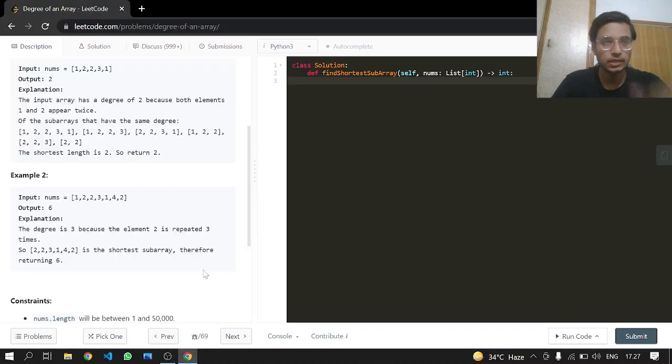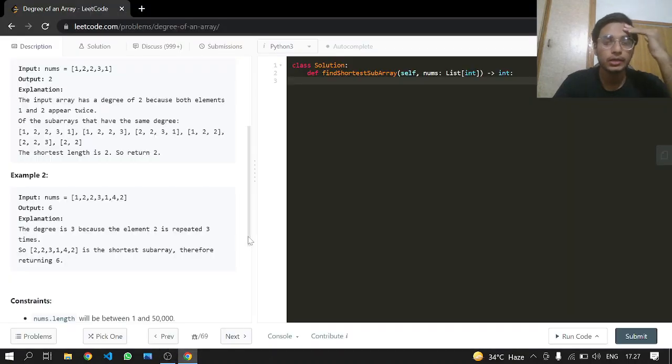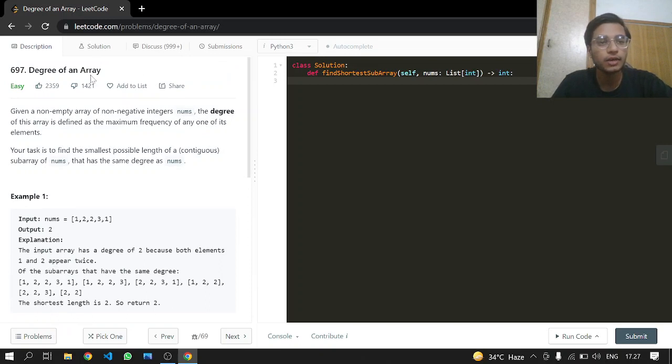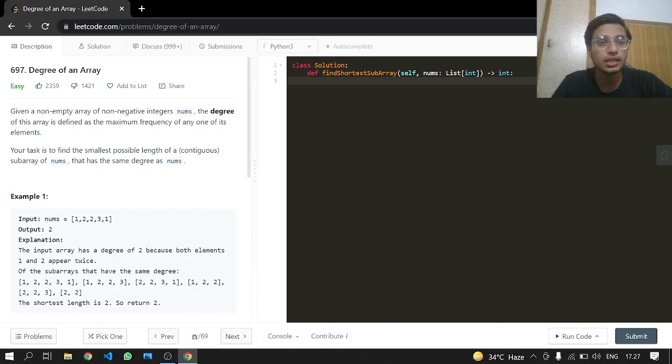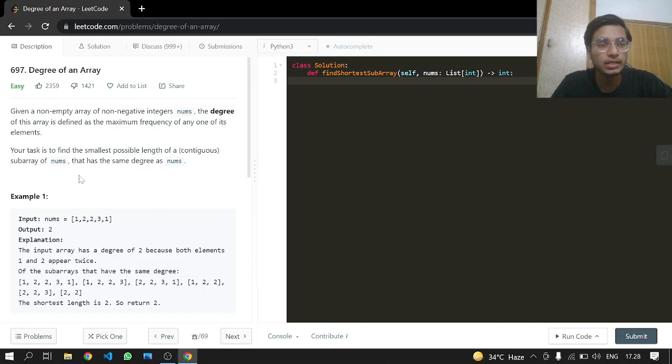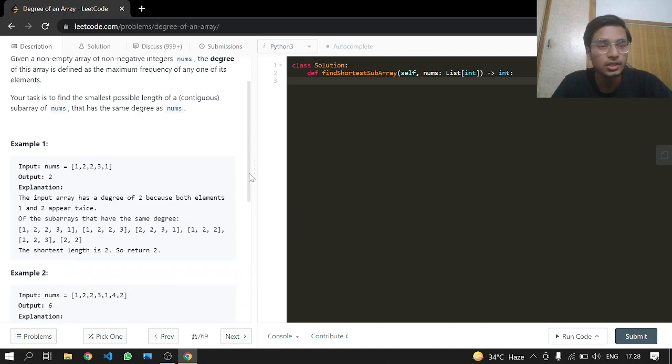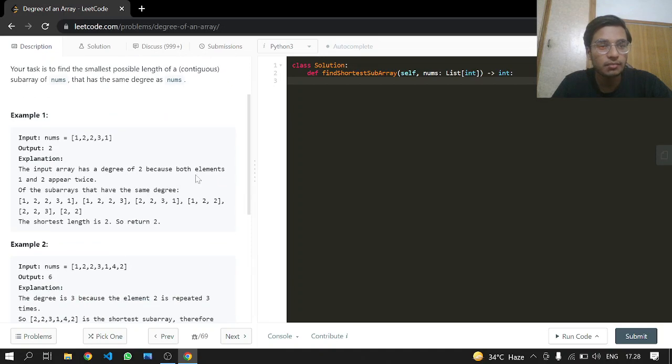Hey everyone, welcome back. Today we will be doing another LeetCode problem, 697: Degree of an Array. This is an easy one. Given a non-empty array with non-negative integers nums, the degree of an array is defined as the maximum frequency of any one of its elements. Your task is to find the smallest possible length of a contiguous subarray of nums that has the same degree as nums.